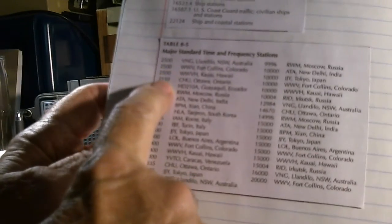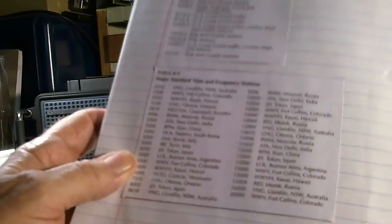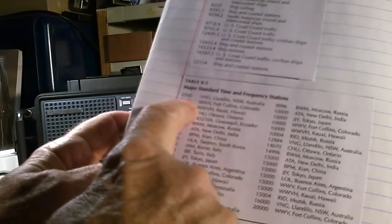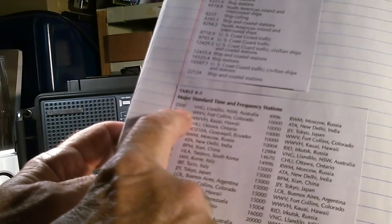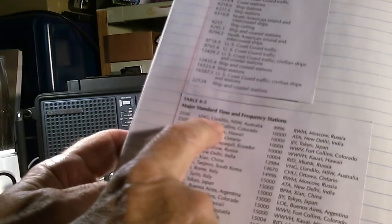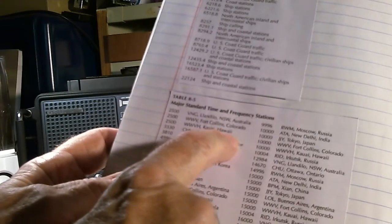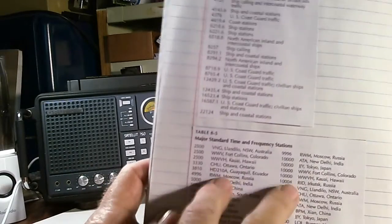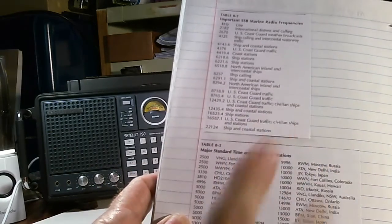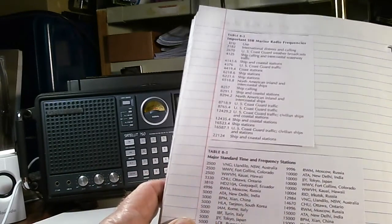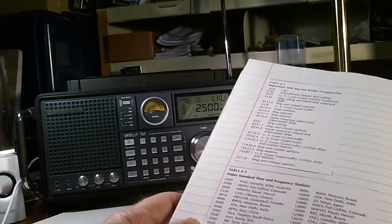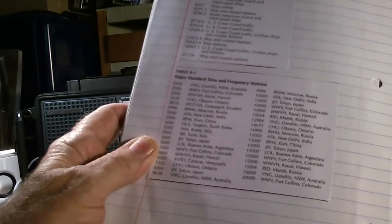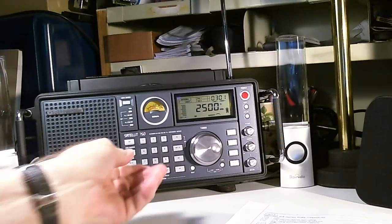Some of these are on the same frequency but different locations, like 2.5 megahertz is in Australia, Colorado, and Hawaii. Now again, this book that I got this out of is a couple years old, so some of this stuff may be gone, may not be there anymore. So anyway, we're going to tune the band here and see which ones we can pick up.